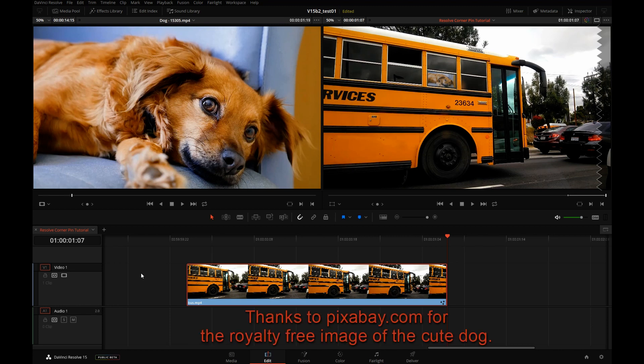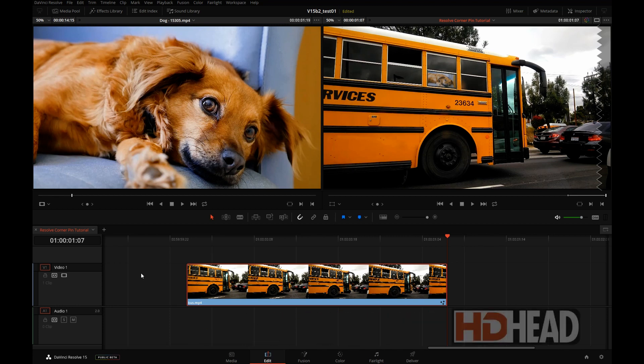This was just a quick and dirty overview of corner pinning. There's a lot more to it and you can get a lot more sophisticated, but this should get you started. Thanks for watching.